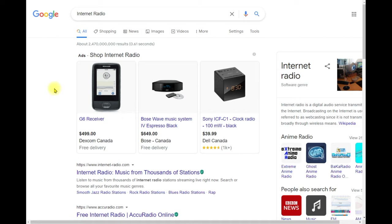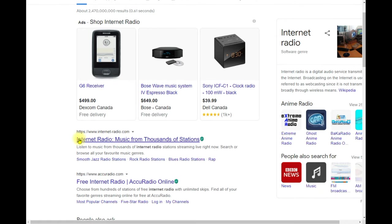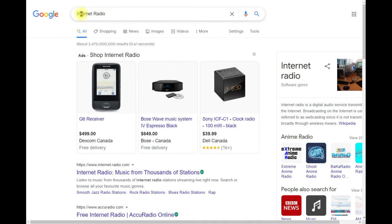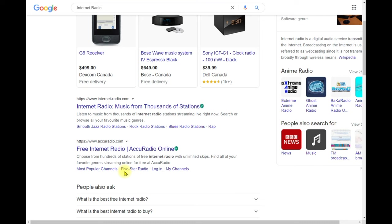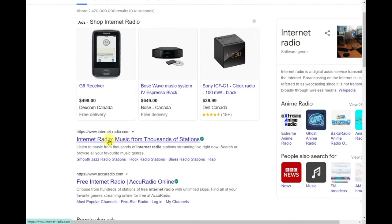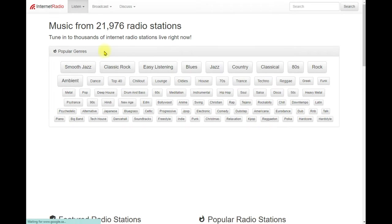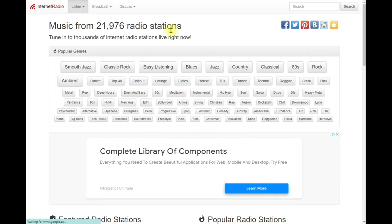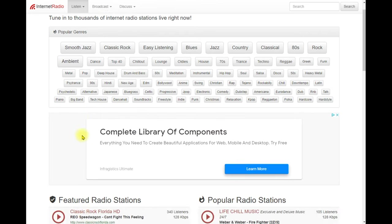To listen to internet radio on your computer, tablet, or phone, just search for internet radio and go to one of the sites. This is not a sponsored or affiliated video — I'm just going to the first result. You can see this website has 21,976 radio stations.